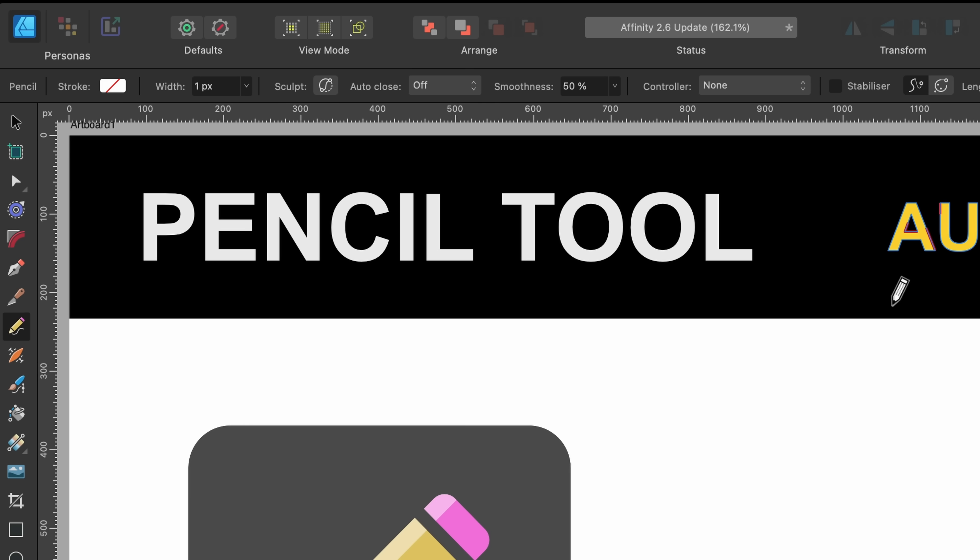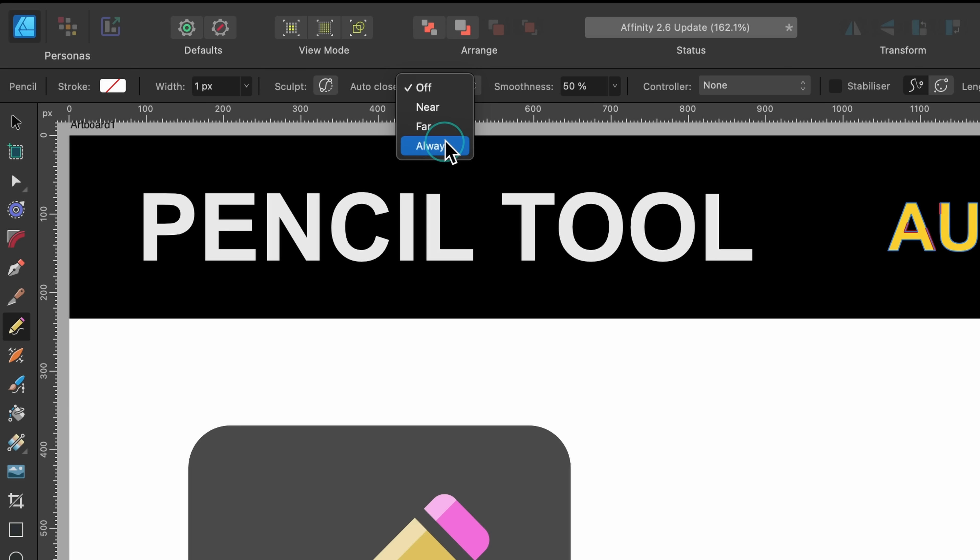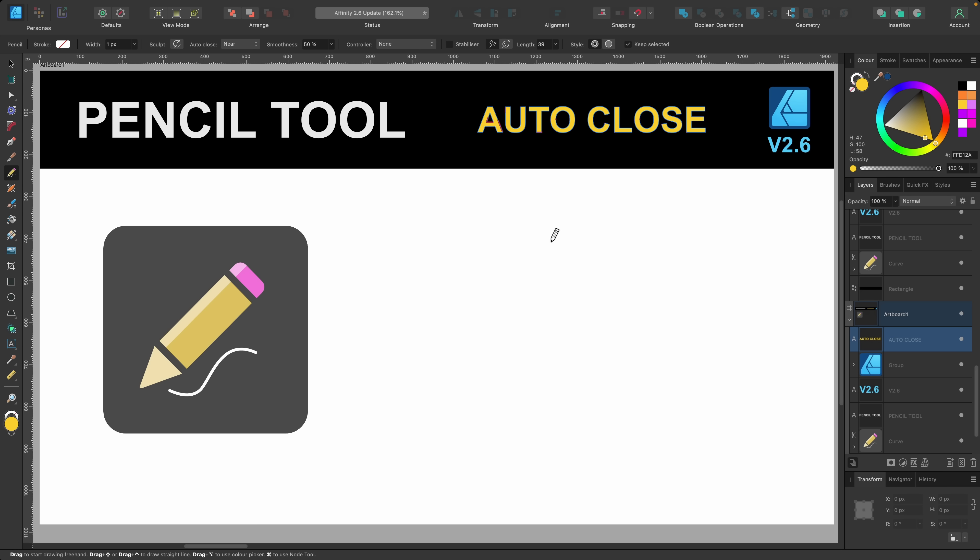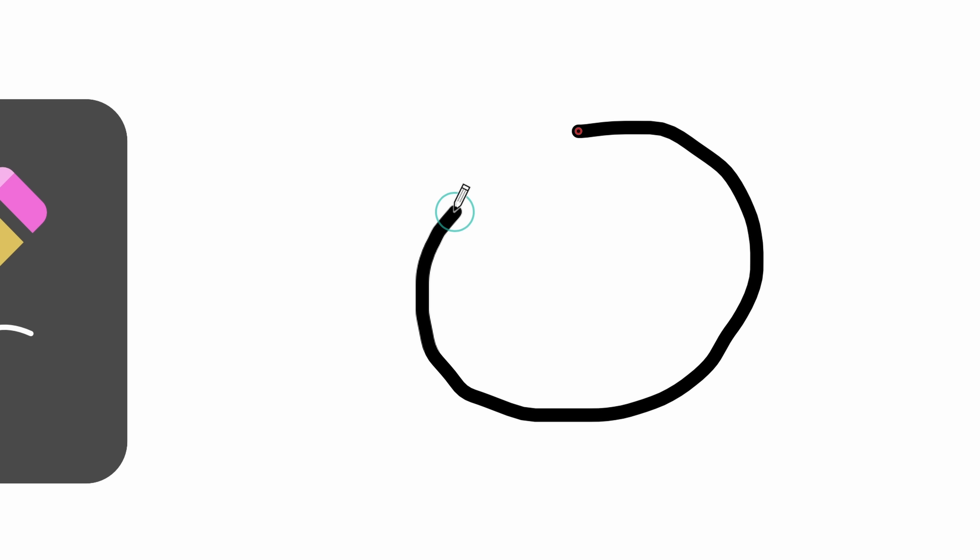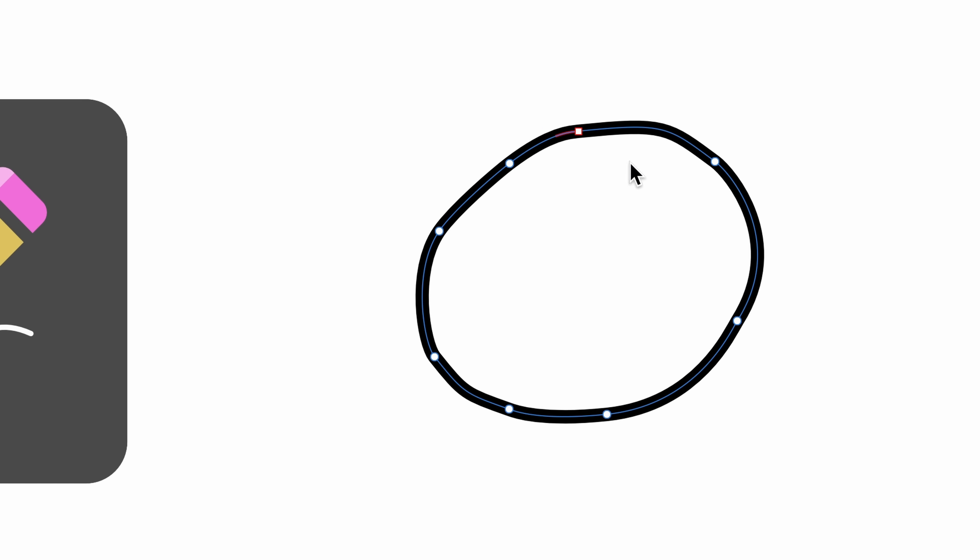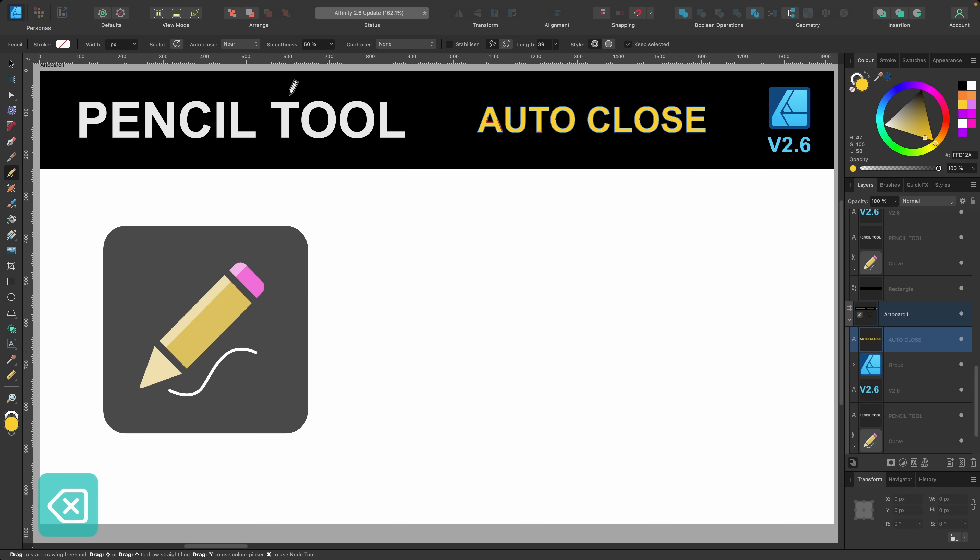I'll delete that, go up to the context toolbar and click near. You see there's far and always as well. So if I click on near now I can click and draw out again and you see a little red dot there. If I go close to it it's like a little magnet or a little chain link and let go it connects them and completes the circle. I'll delete that again.